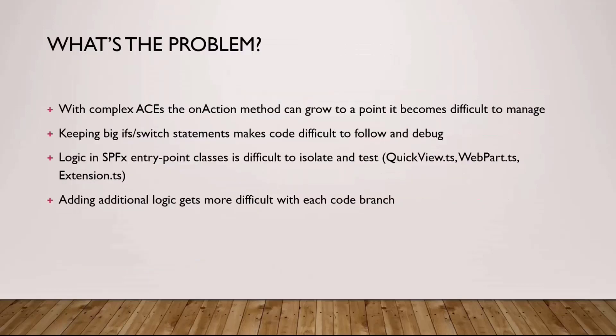Now let's discuss what can be the problem, especially with complex adaptive card extensions where you have multiple actions you want to execute in the quick view. The onAction method can grow and grow and grow to absolutely unmanageable state.